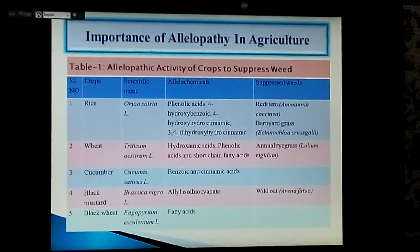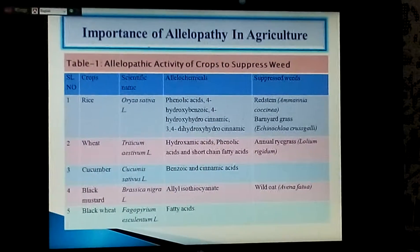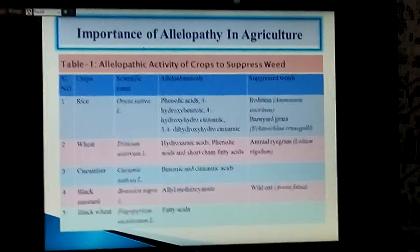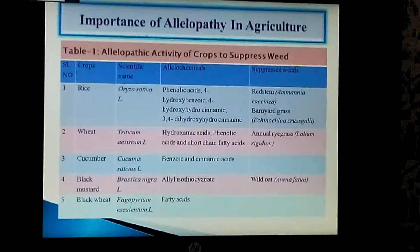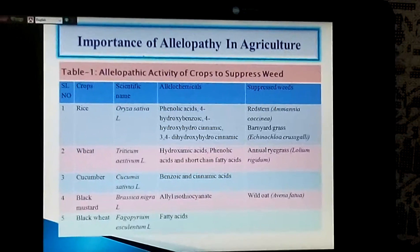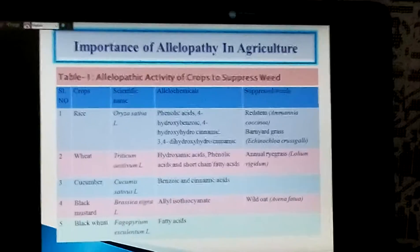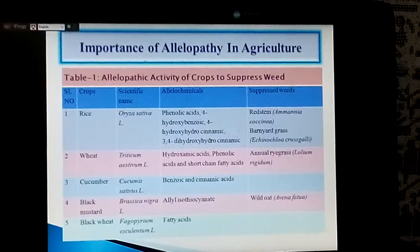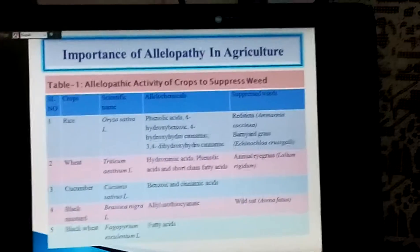Importance of allelopathy in agriculture: allelopathy is not a new term; scientists have been working with it for a long time, but it has recently received more researcher attention. Table 1 shows the allelopathic activity of crops to suppress weeds. Rice contains allelochemicals — phenolic acids including p-hydroxybenzoic acid, p-hydroxy-hydrocinnamic acid, and dihydroxyhydrocinnamic acid — and it suppresses red-stem grass and barnyard grass. Wheat contains hydroxychloroic acid and short-chain fatty acids, suppressing annual ryegrass. Cucumber contains benzoic acid and cinnamic acid. Black mustard contains allyl isothiocyanate and suppresses wild weeds. Black wheat contains fatty acids.